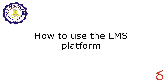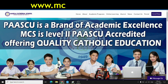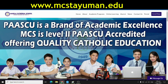Today, I'm going to teach you how to use the LMS platform. So the first thing you're going to do is visit your school website, and what I'm going to do here on the school website is just click Portal.